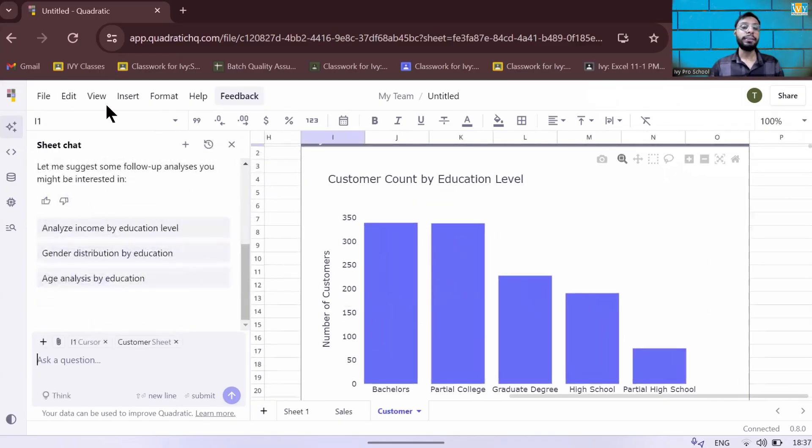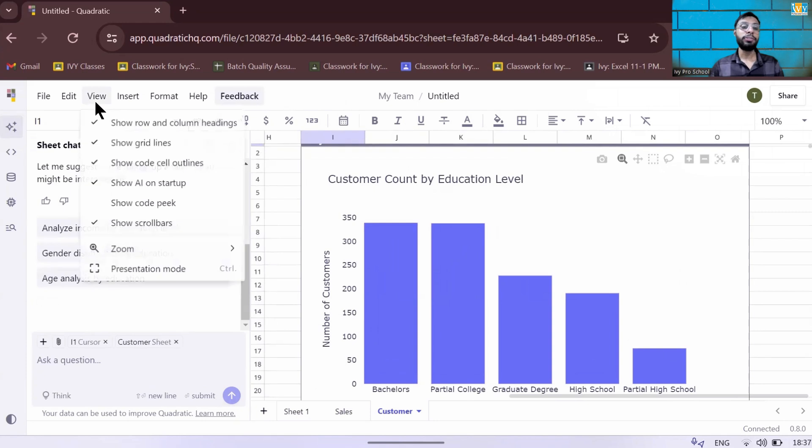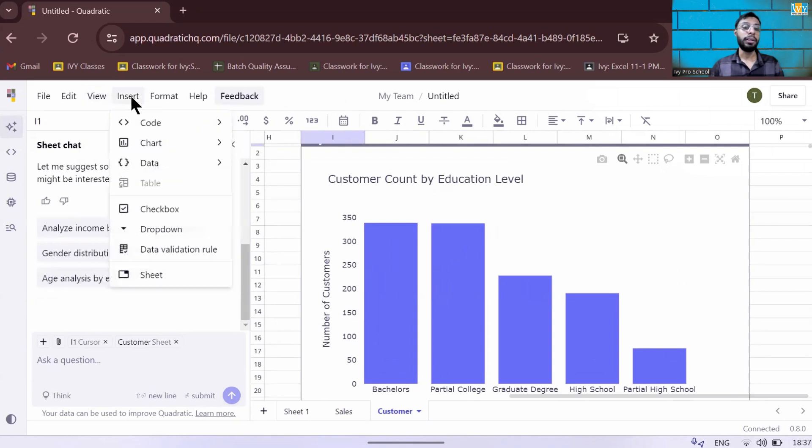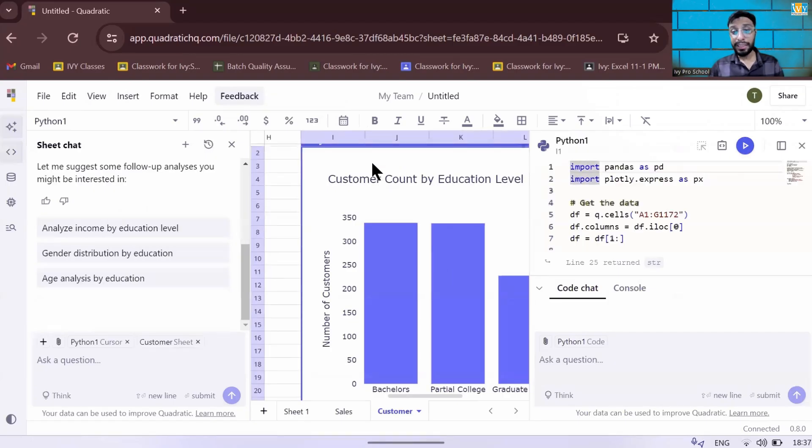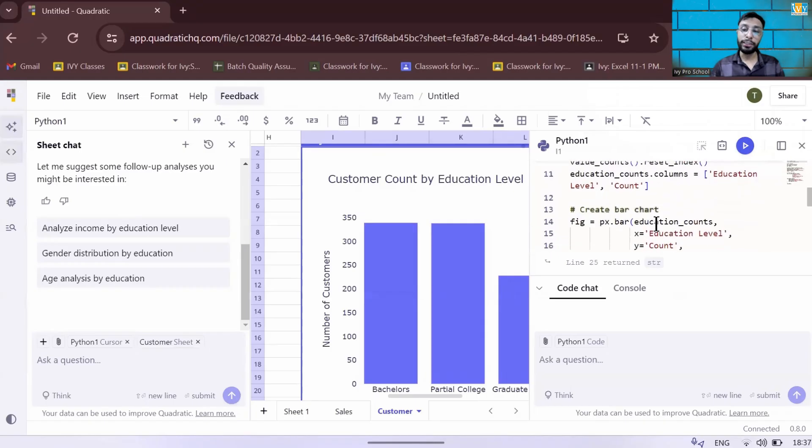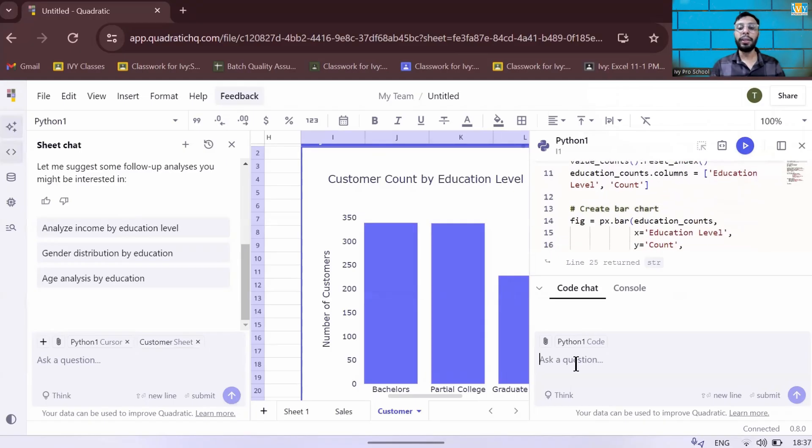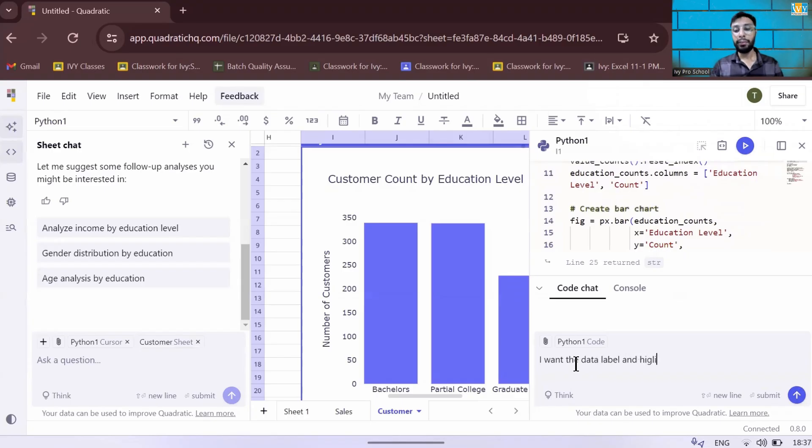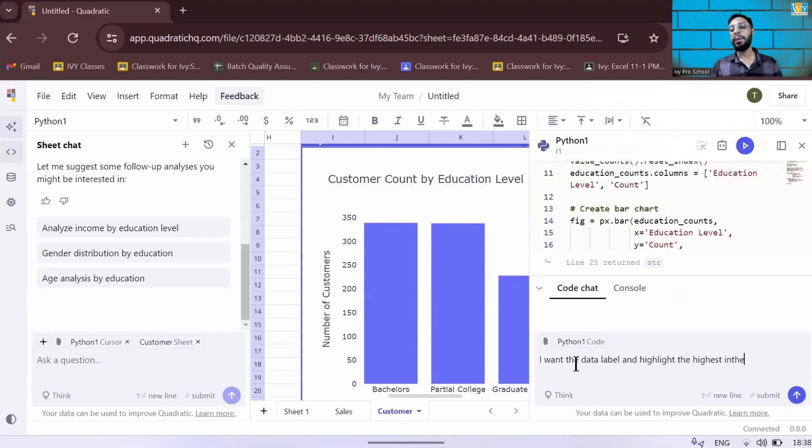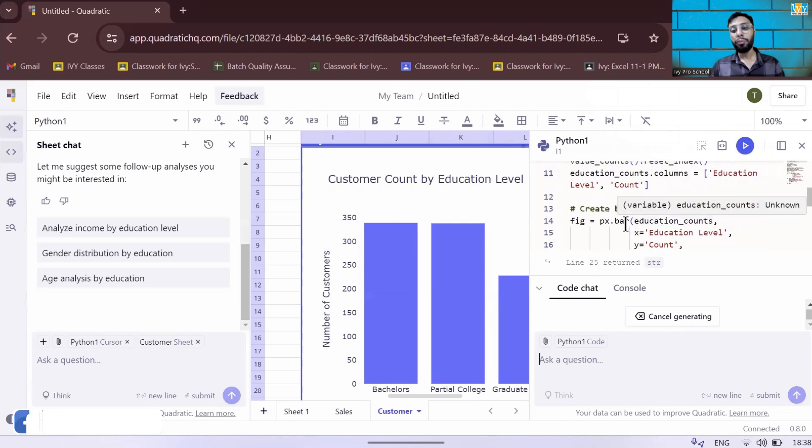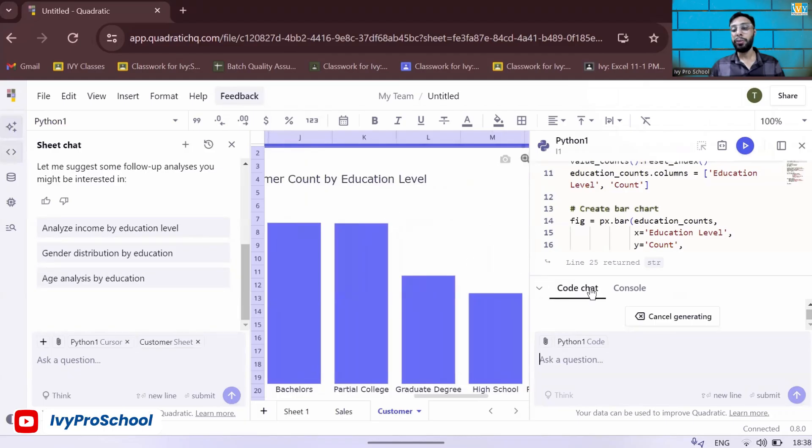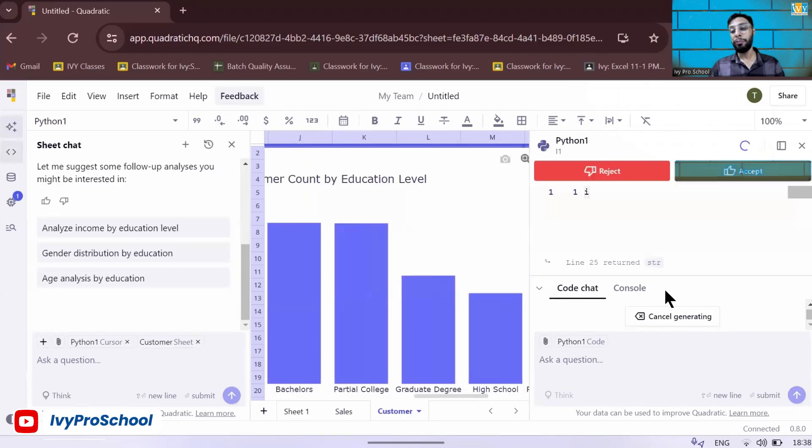So what you can do is if you come to this view tab and insert code, if you click on the Python code and select your visual, you can edit the Python code as well. Or if you don't know Python, you can ask it. I want the data label and highlight the highest in a red bar. So it's generating the code for me. You can edit the code from here or you can ask the AI spreadsheet and it will convert it for you. So it's generating the code. You need to wait.